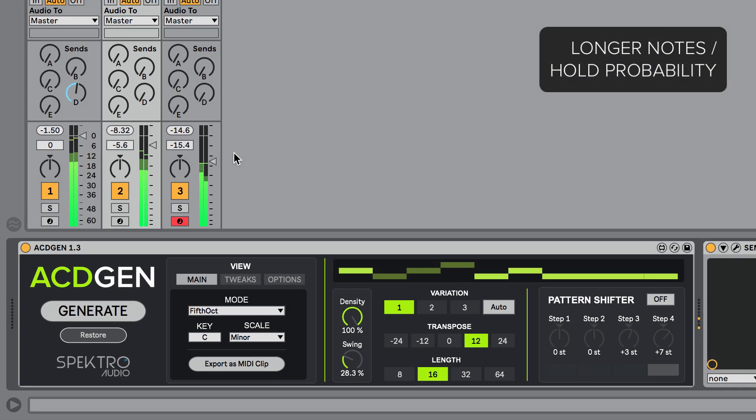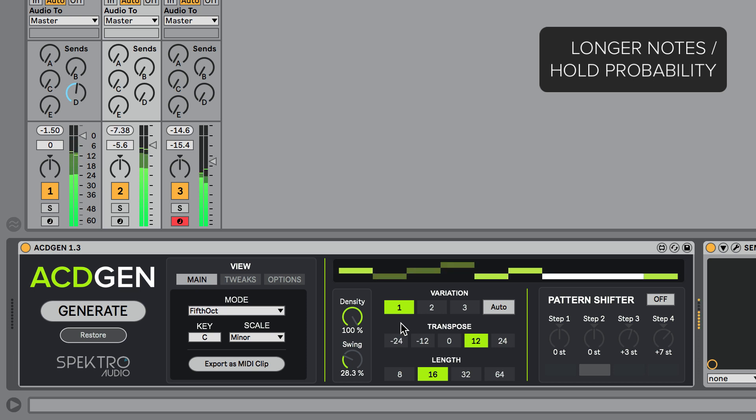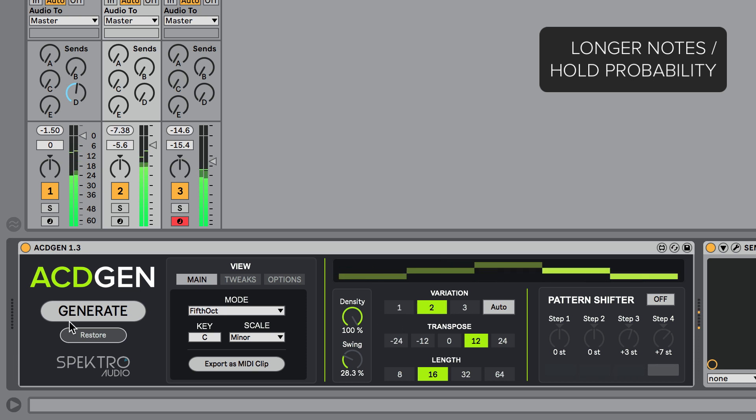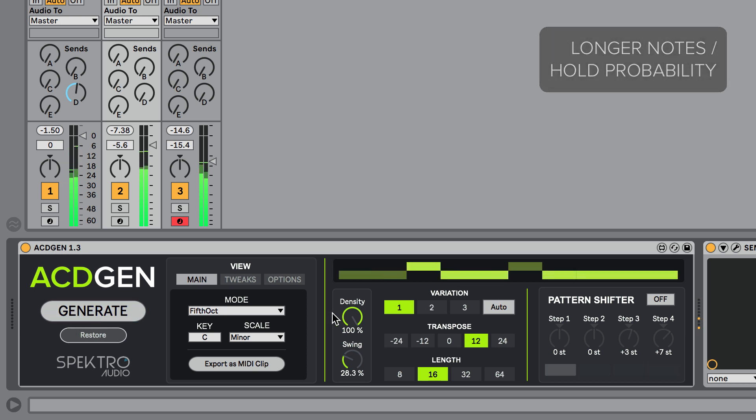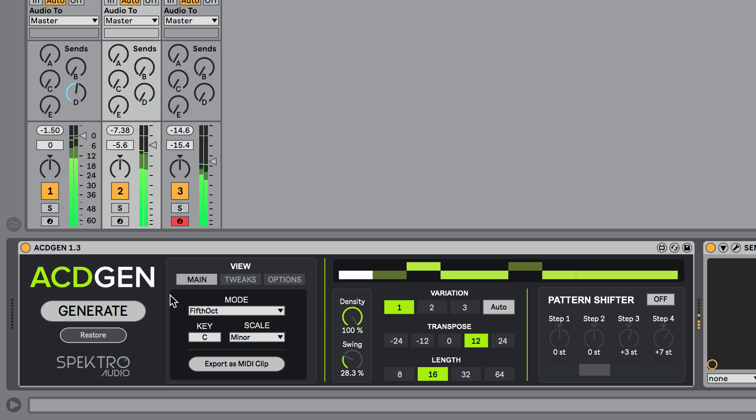The main new feature in 1.3 is that ACDGen can now hold steps in order to generate longer notes. This feature was added to the hardware version a couple of days before the first units were shipped, but had an incredibly positive effect on ACDGen's pattern generation as it can now generate much more interesting and organic sequences.